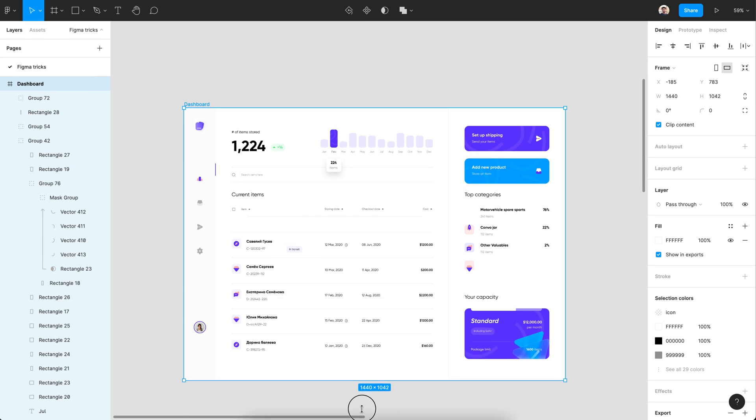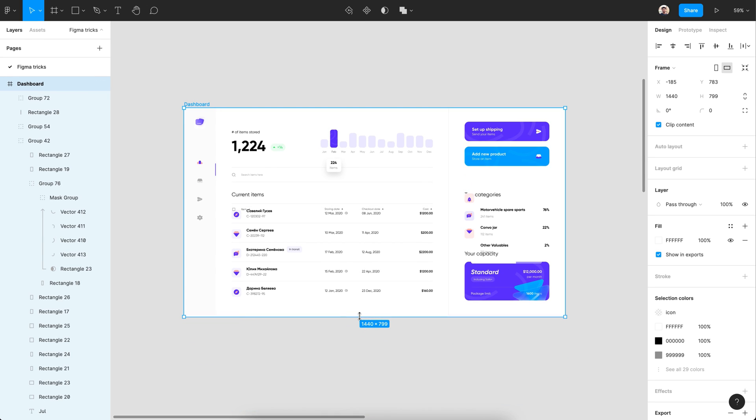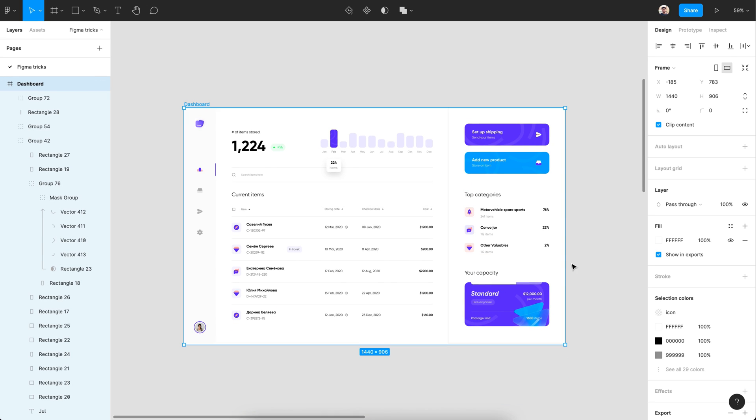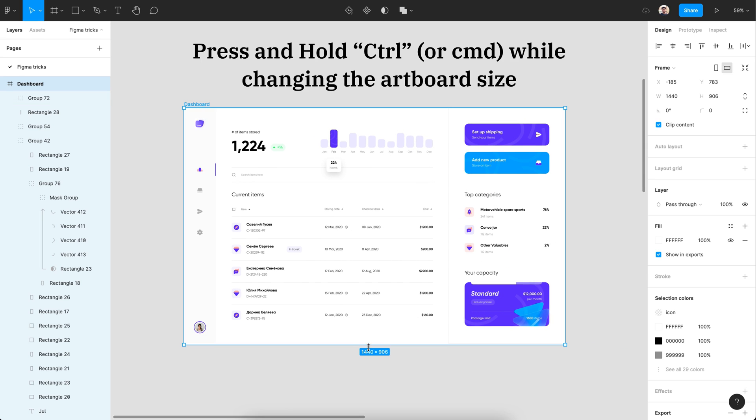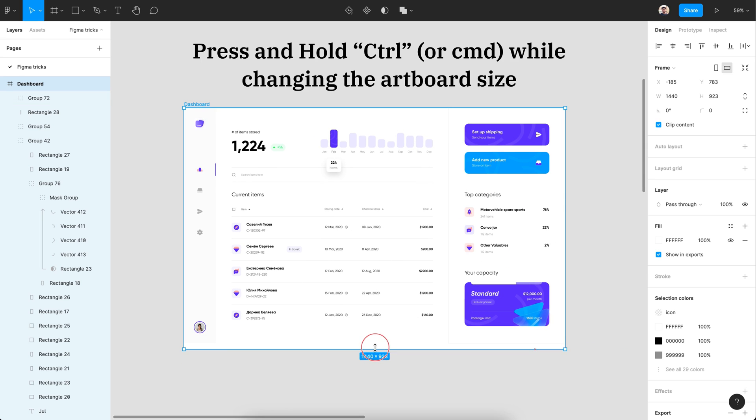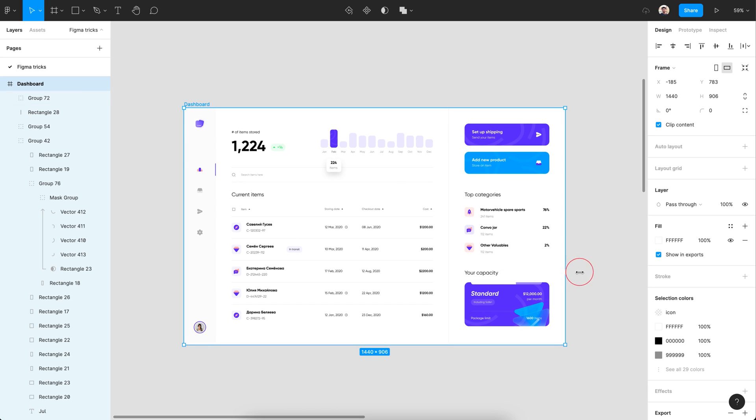If you don't have a proper constraint setup, changing the artboard size in Figma could be stressful. Just hold the Ctrl or Command key while changing the artboard size and release the mouse first when you're done.